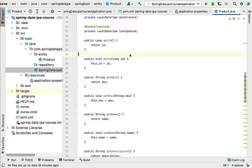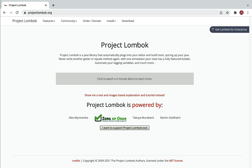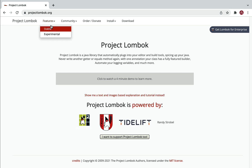If we have too many JPA entities — for example in an e-commerce project we might have Product, ProductCategory, Order, OrderItem, User, Roles, and Address — then obviously we need getter and setter methods to access the private fields, plus constructors, equals and hashCode methods, and toString methods. This is boilerplate code we need to create repeatedly, and to reduce it we can use the Lombok library.